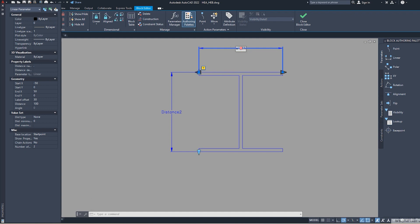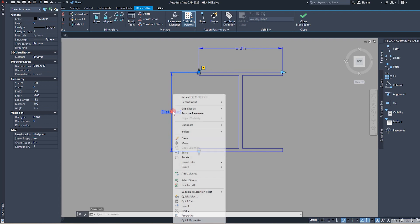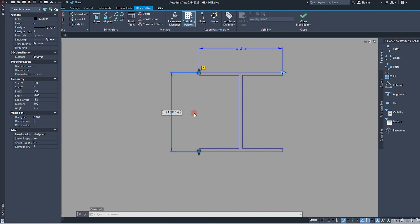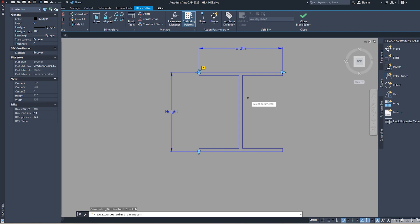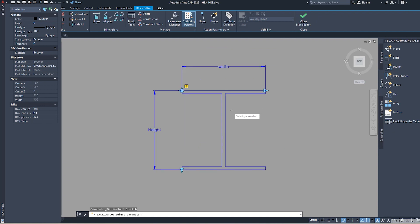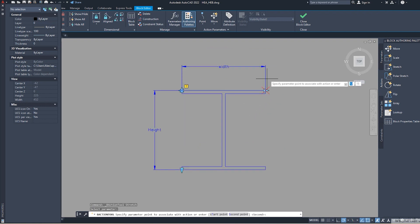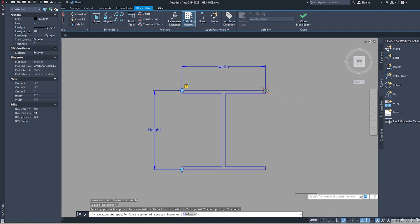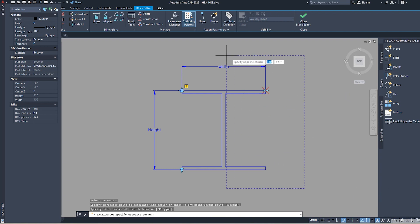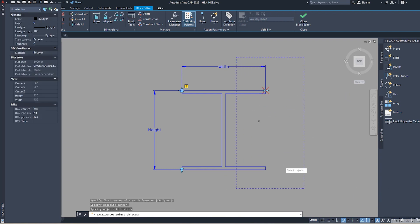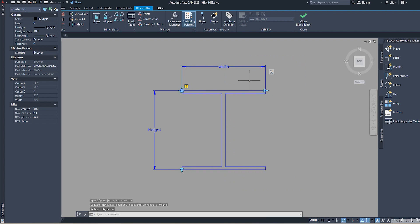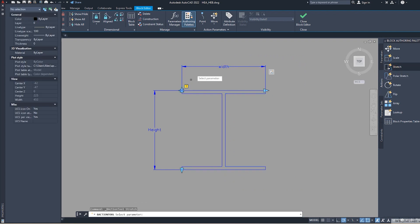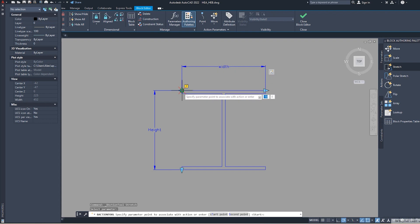Now we need to make actions for the parameters. The action is really easy. This is stretch. We choose one parameter point, one rectangular and the second rectangular. So we select objects which will be affected by the parameter. The same thing for the left side, which was a point here, and the objects.